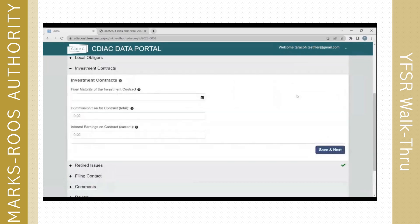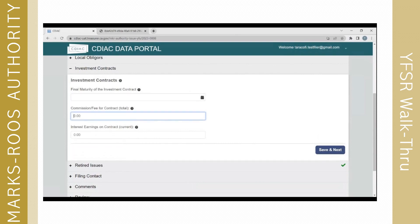Investment contract information is required under the statute. Not all Marks-Roos local bond pools have investment contracts, so if there is not one you can leave this blank. But generally you have to put in the final maturity date of the contract, any commission or fee for the contract, and any interest earnings that are current. Click Save and Next.